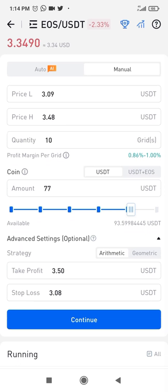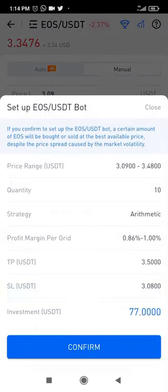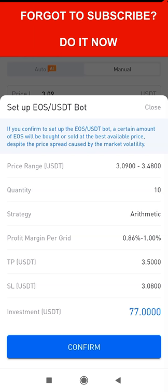Once everything looks intact, hit the continue button. It says: if you confirm to set up the EOS bot, a certain amount of EOS will be bought or sold at the best available price. Profit per grid is 0.86. If the price moves between 3.09 and 3.48 within 24 hours, that's a minimum of 0.86 times 10 — that's 8.6% profit per day. Over five days that's 8.6 times 5, which is over 40% profit.